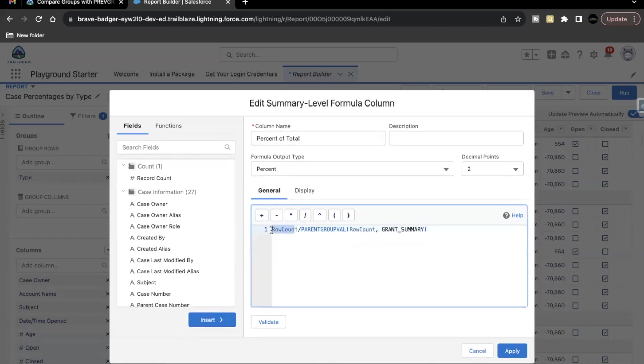And what this formula is actually doing is, here row count will be given for each type. So how many cases are there? That will give us the row count of the number of cases under each type. And then we are dividing it by using the PARENTGROUPVAL function. We are dividing it with the total row counts that are present in our cases.